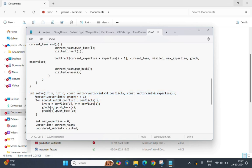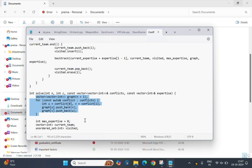This initializes a graph as a 2D vector where graph[i] holds the conflicting members of team member i. We populate this graph using the conflict list.